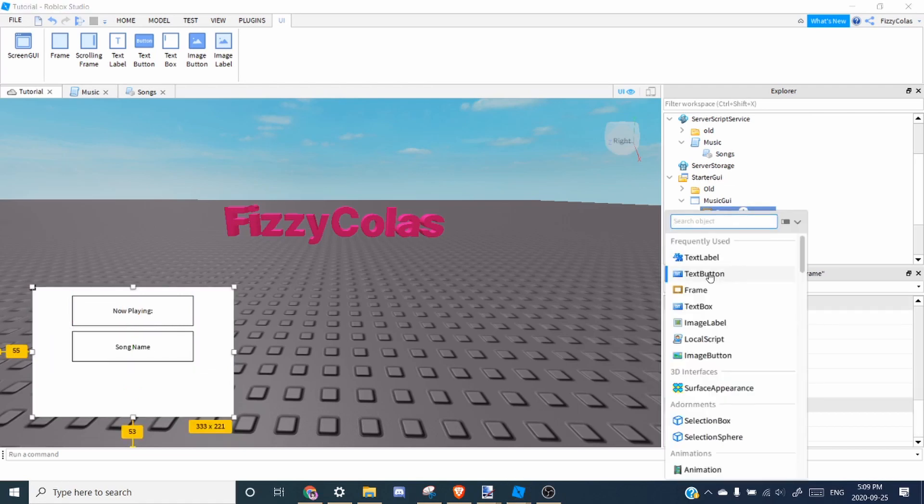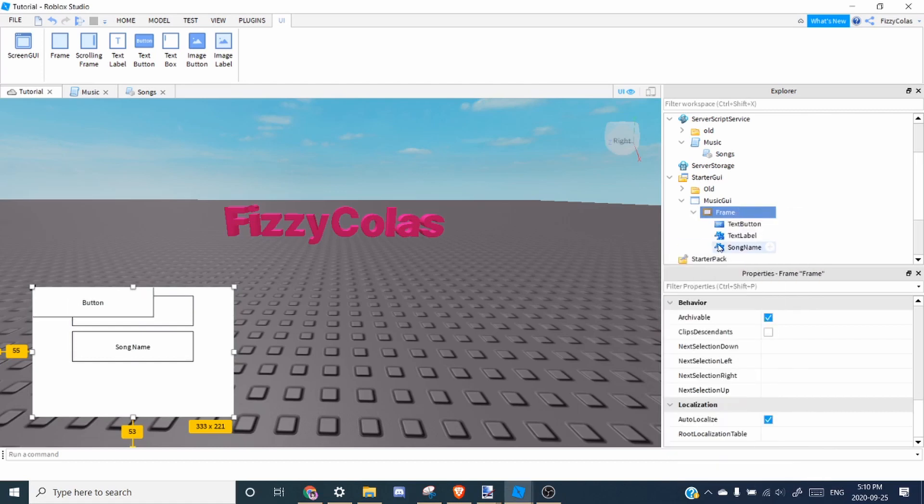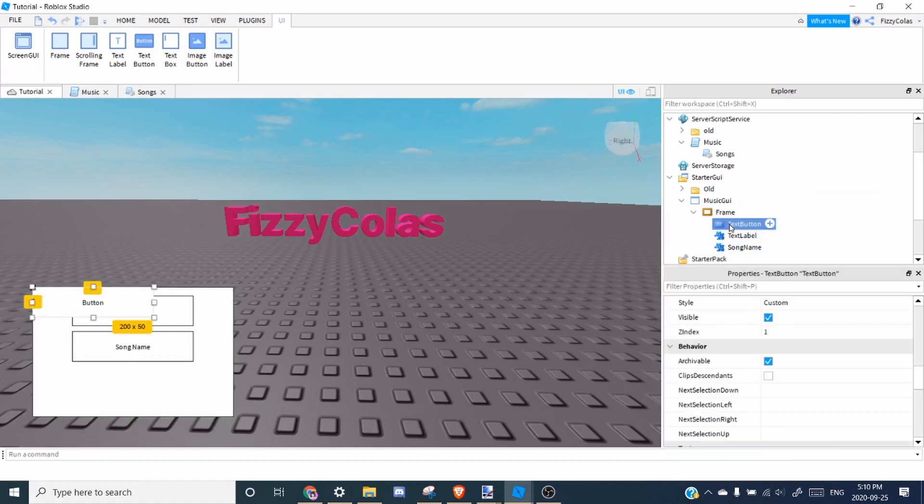Next, we're going to add a text button. We're going to have two buttons, a mute button.